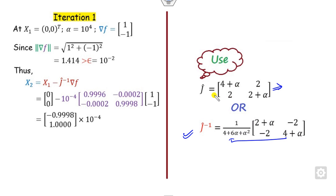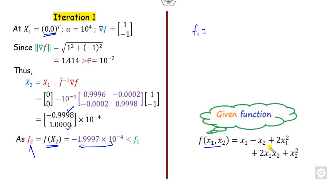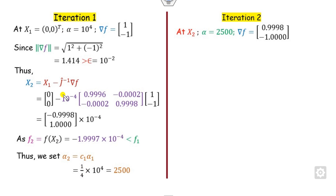After the calculation, we get x2. We then find the value f2 by substituting x2. We compare this value with f1 — substituting (0, 0) gives f1 equal to 0. Since f2 is negative, it is less than f1. Once this value is reduced, we update alpha by multiplying with c1, which is 1/4, giving alpha2 equal to 2500.